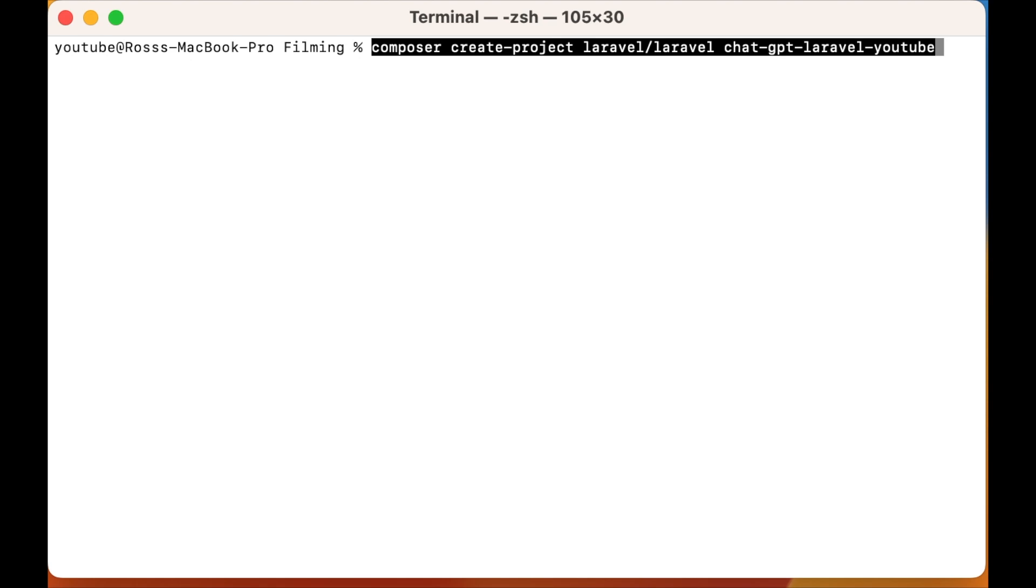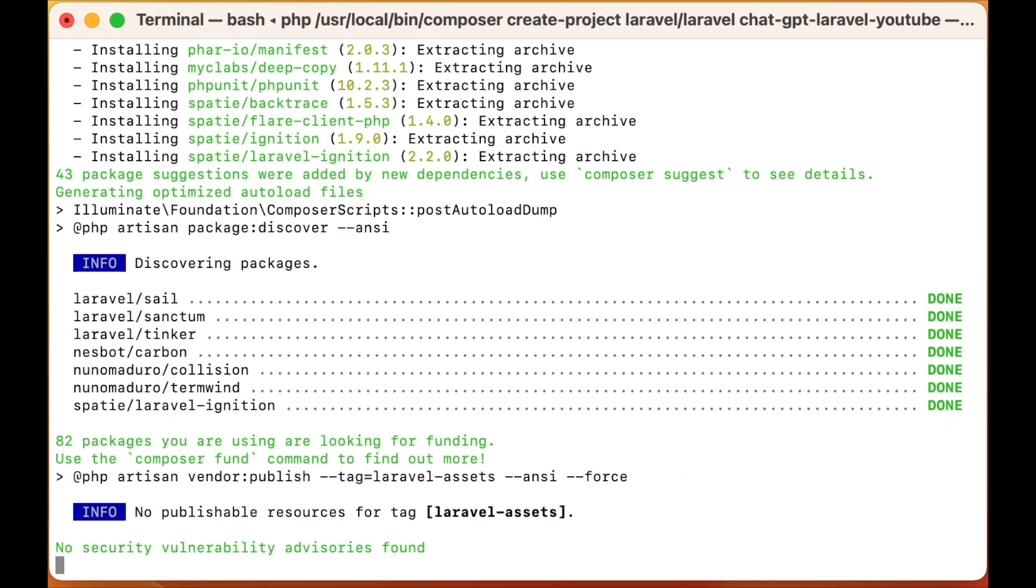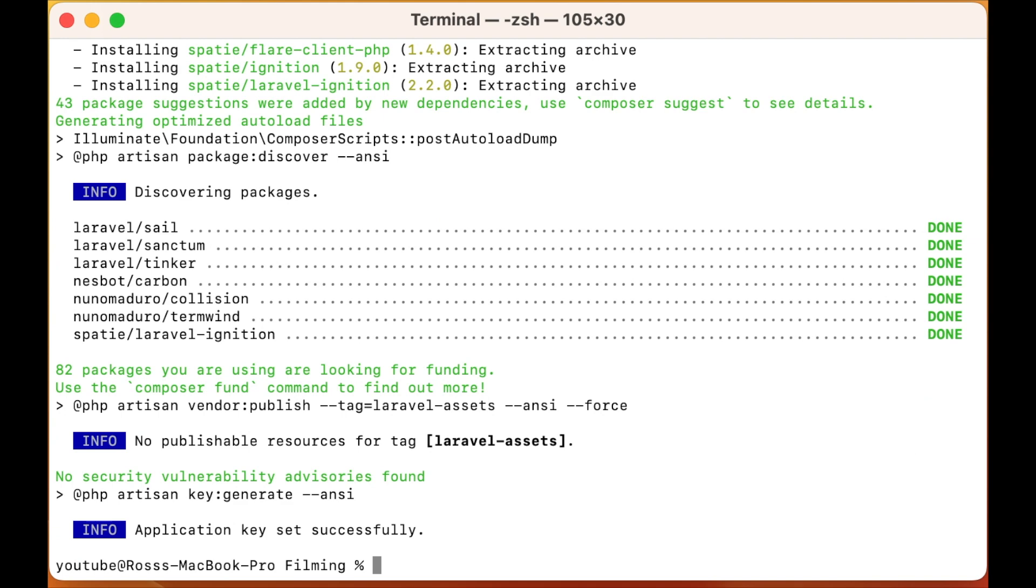To get started all we need to do is install Laravel using this command and it will create our Laravel project. Let that whiz through and once it's installed navigate inside the directory.